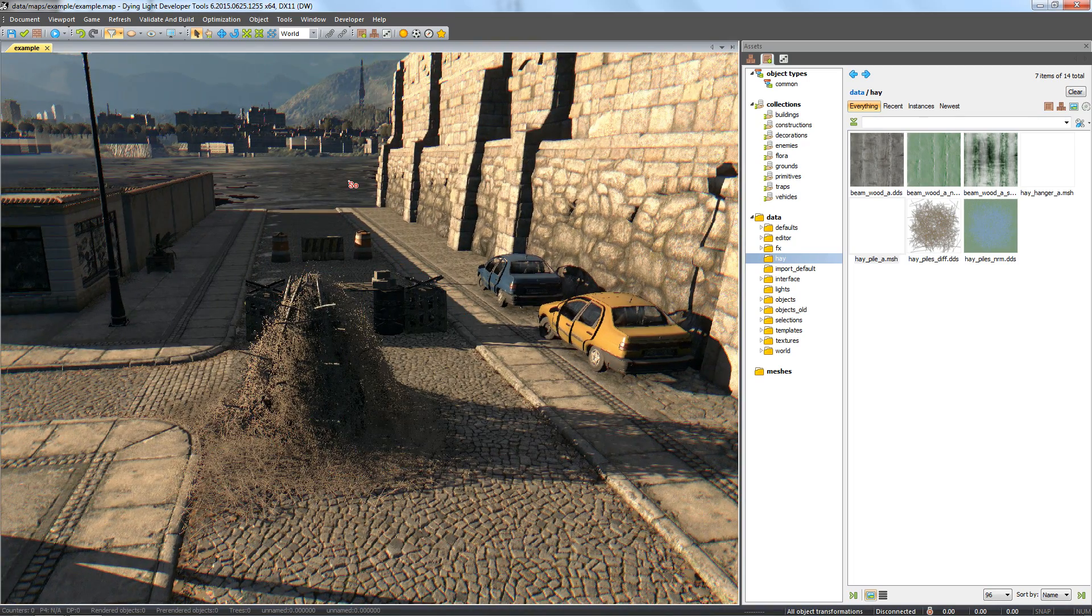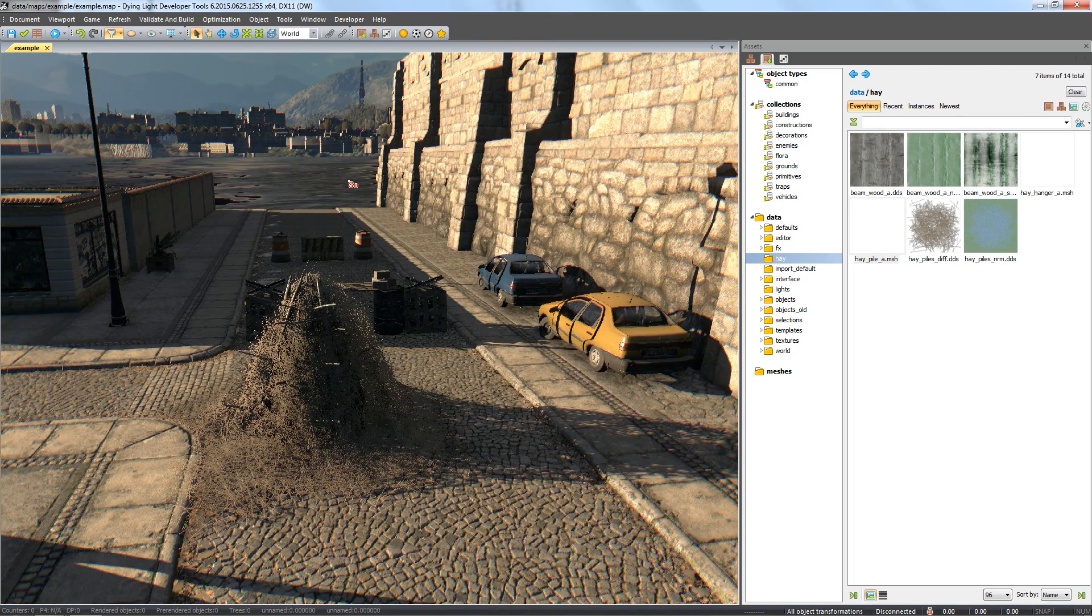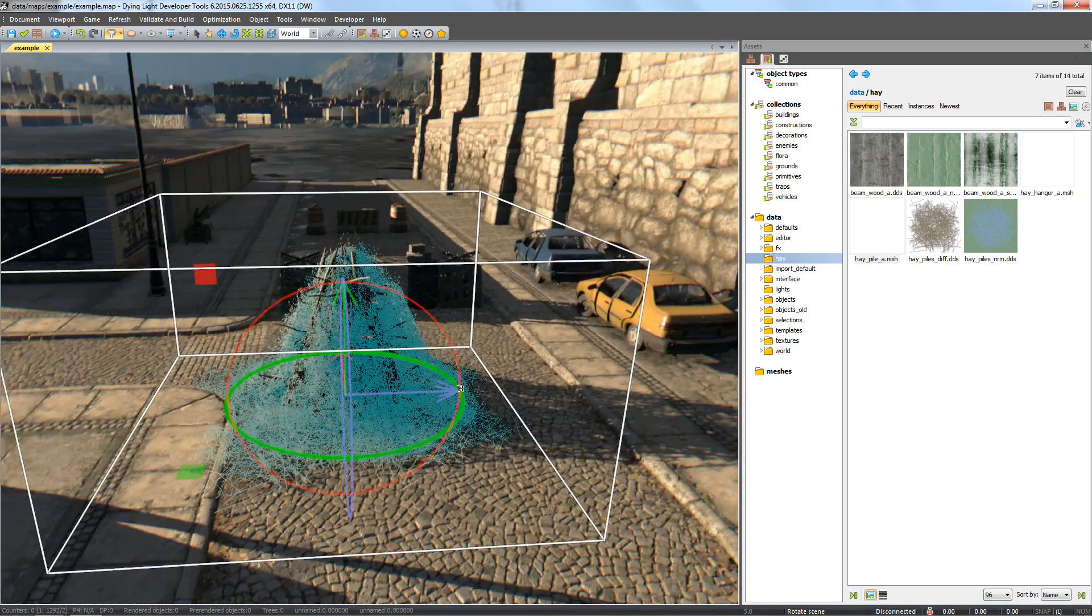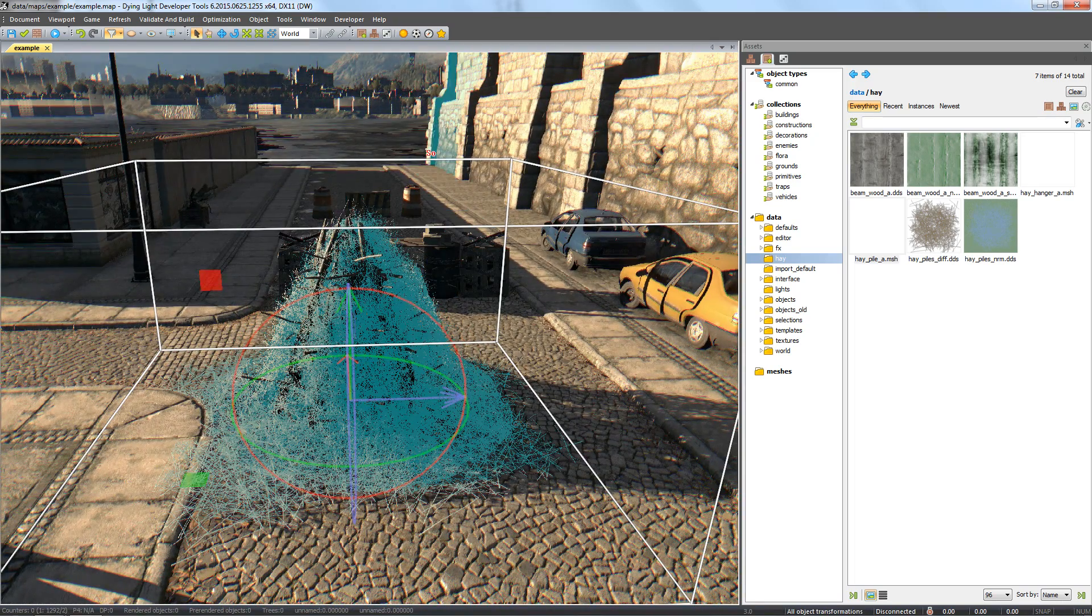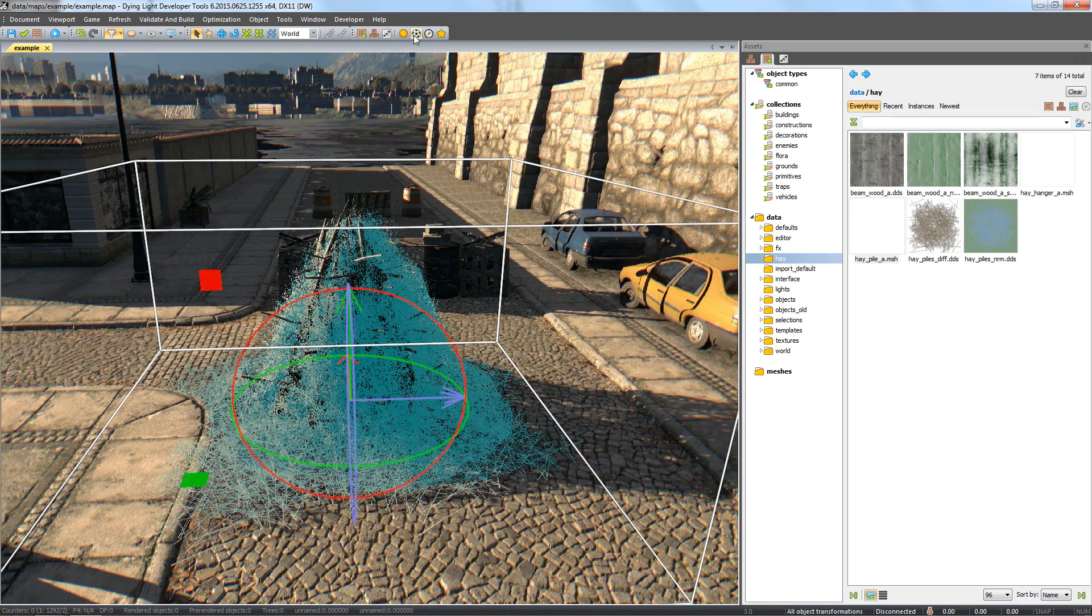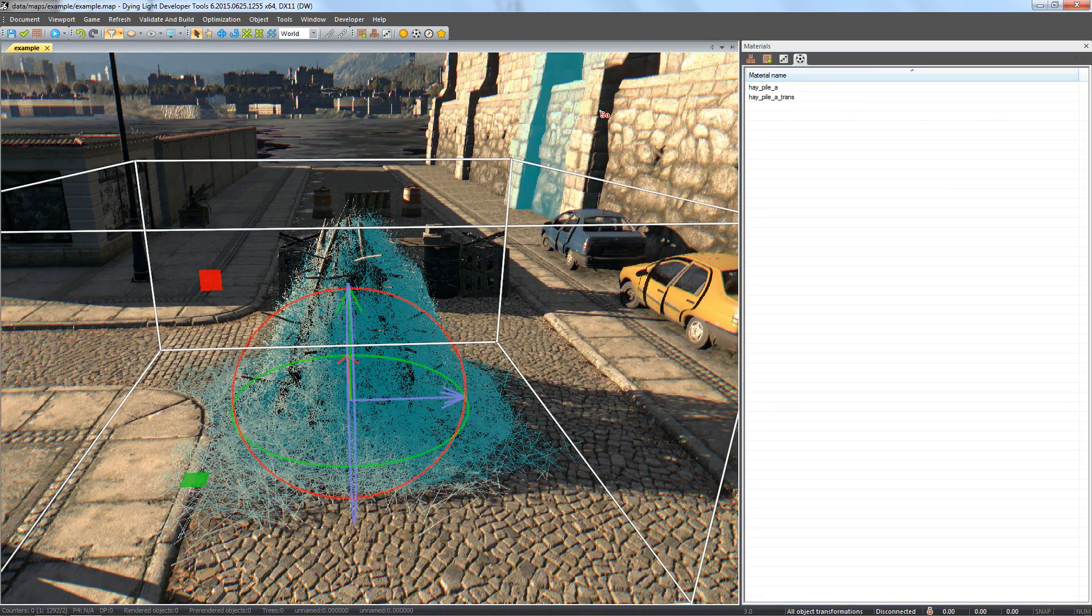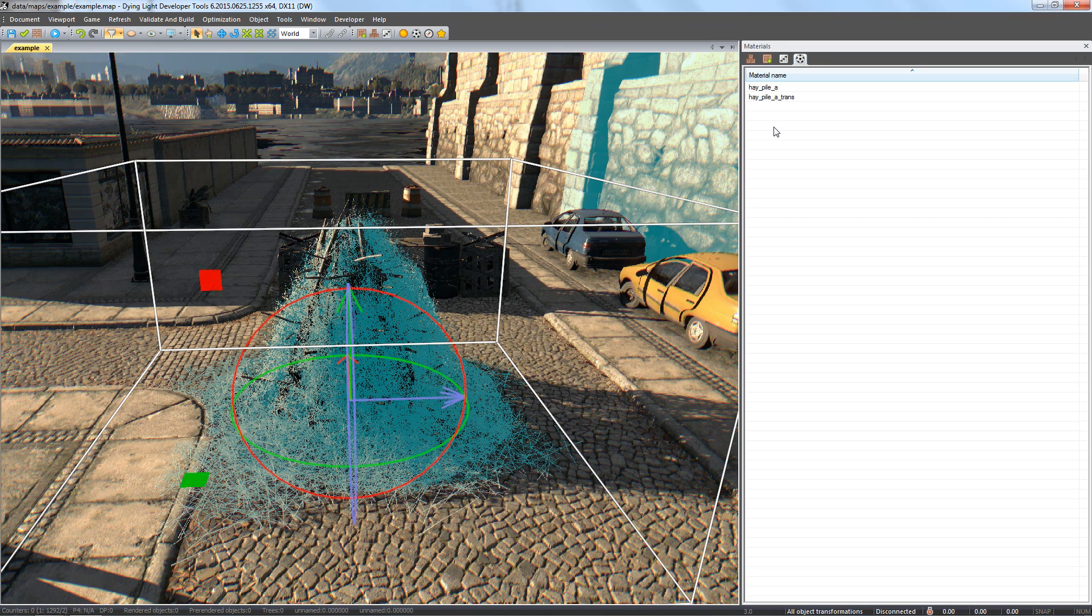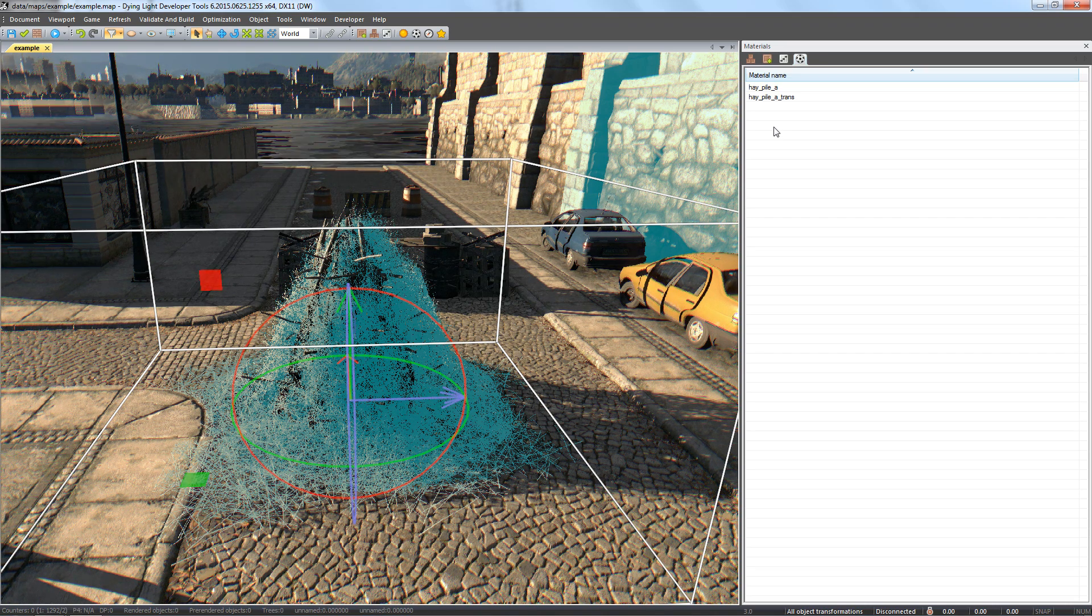If we want to change the texture of materials from an already imported mesh, we can do so by opening the materials window from the toolbar while having the mesh selected on the map. We will see a list of materials attributed to the mesh during the importing. To edit a material, double click it.